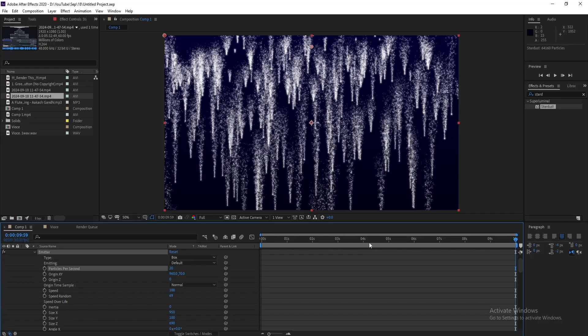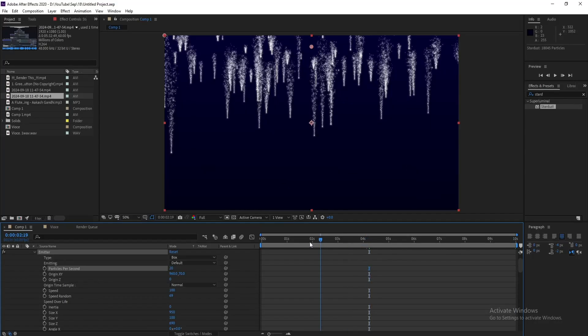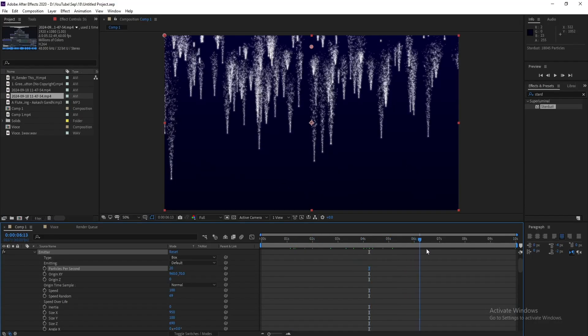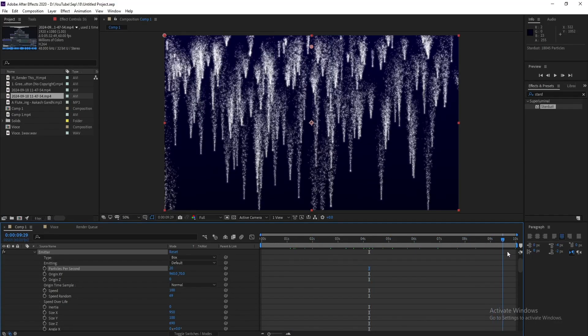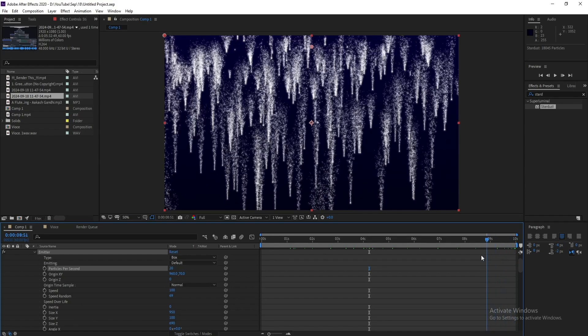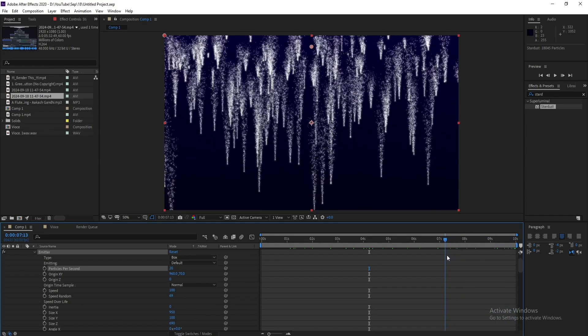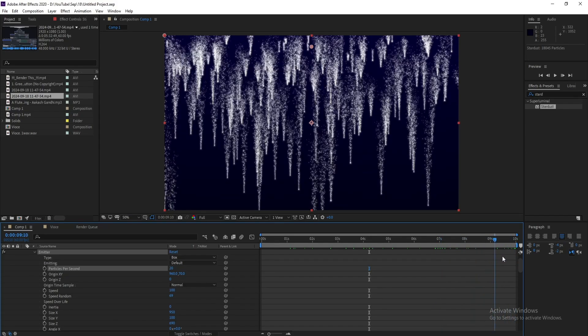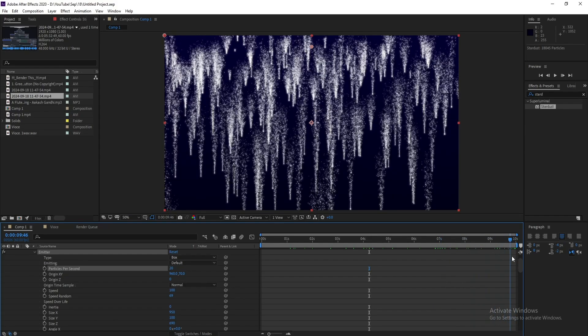Hello everyone and welcome to my channel Graphic For You. Today I'm going to show you how to create a glowy particle falling effect using Stardust plugin. It's very easy, so let's get started.